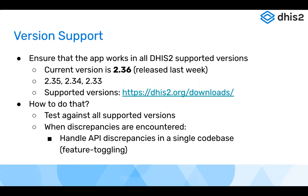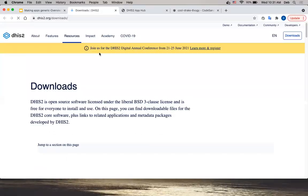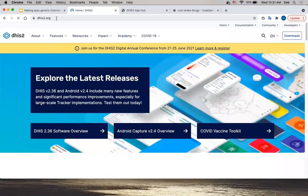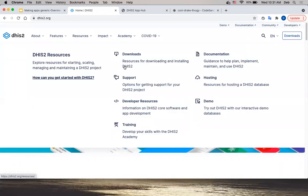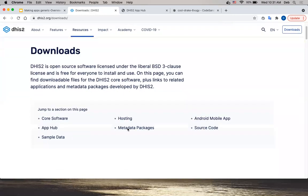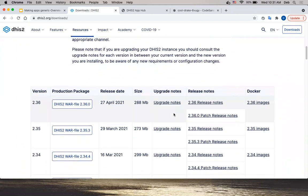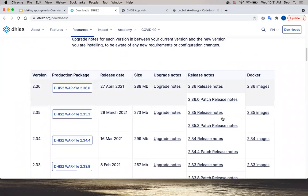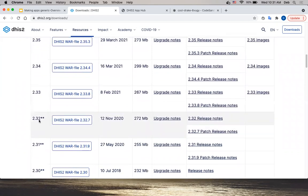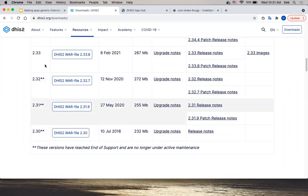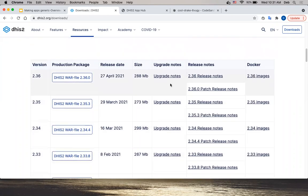You can find more information about supported versions on the DHIS2.org website. Go to Resources, then Downloads. Under Core DHIS2 Software, you can find the release notes and see which versions are supported and which are not. If you check the release notes, you can see if there are any breaking changes or relevant things that could affect your application.